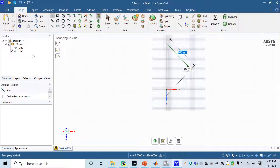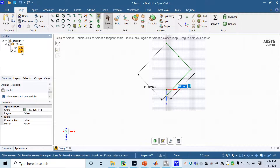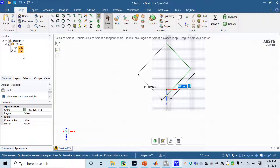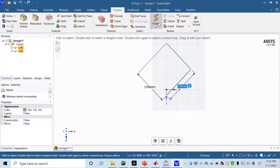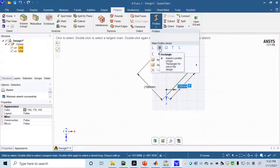After sketching the two lines, the next step is to create a profile or cross-sectional area for the two lines so they become two beams. Select both lines by holding the Control button on your keyboard and clicking each line. Then go to the Prepare tab at the top and click on Profile.